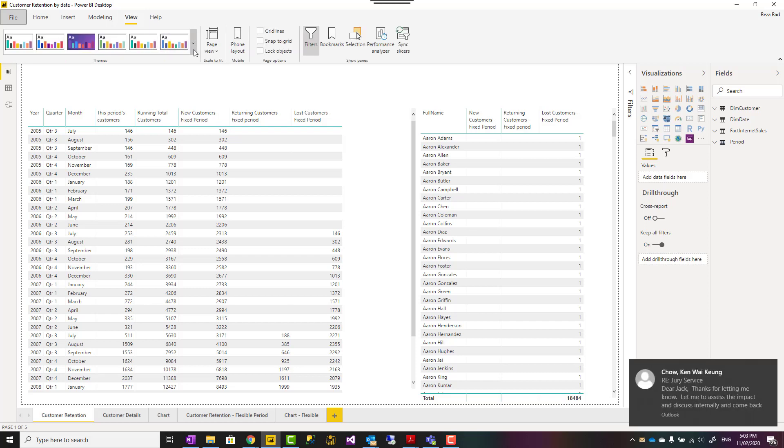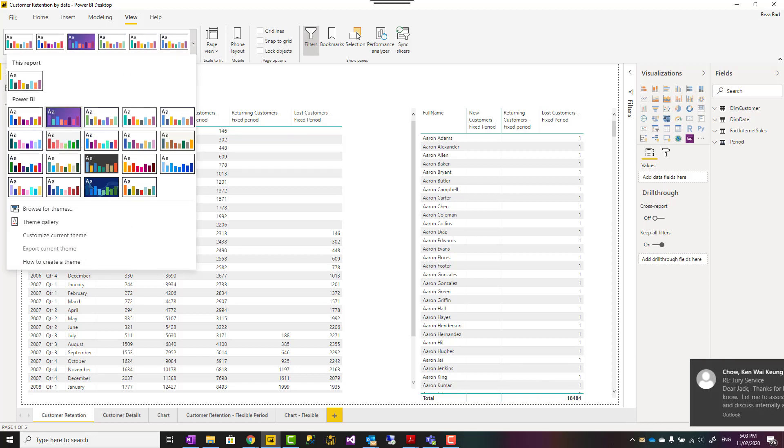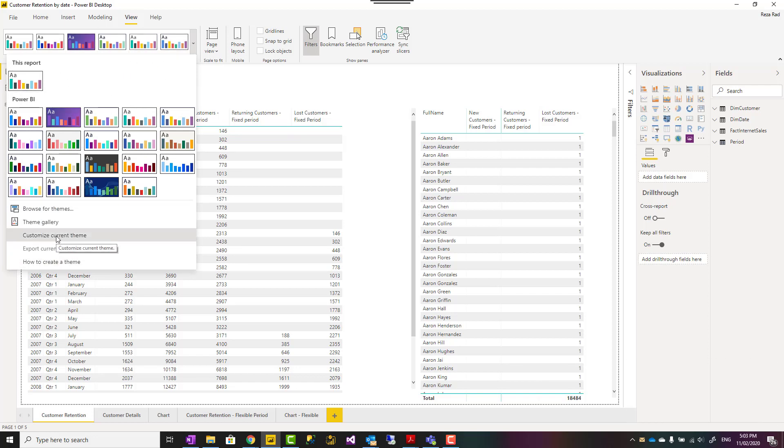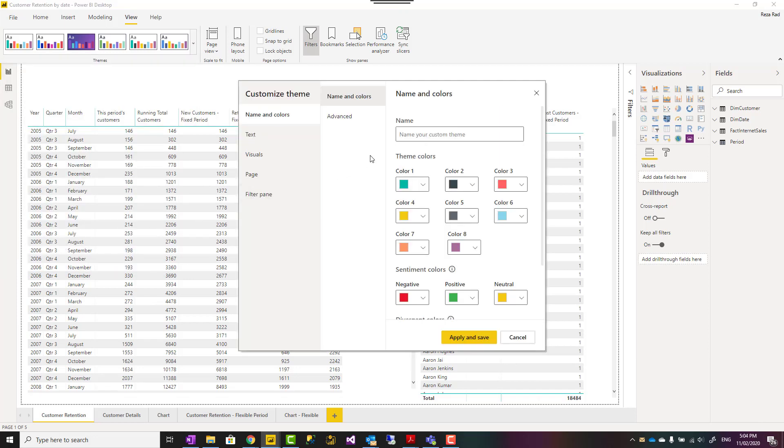Here is the place that you can go and select the theme, and you can also customize the current theme. When you go to Customize Current Theme, you see these are all different color options. Under Text, you can customize it.